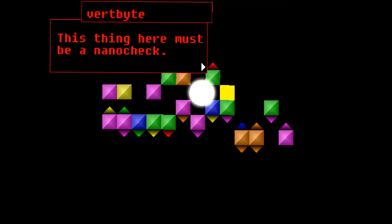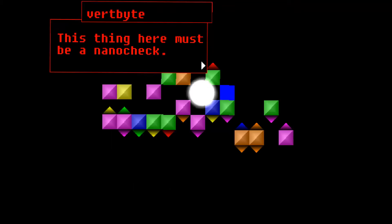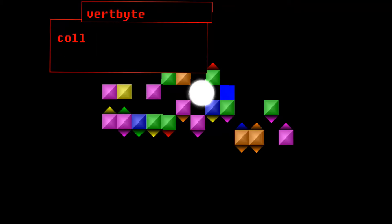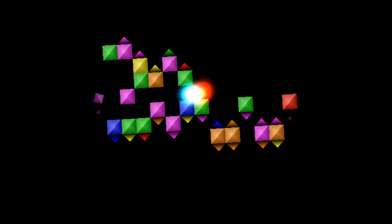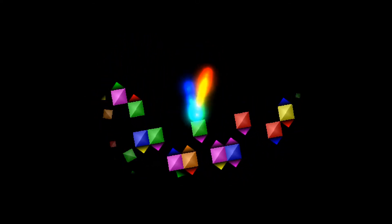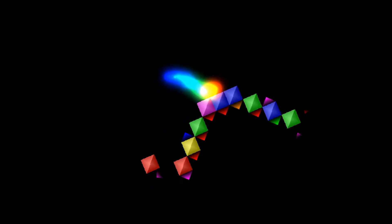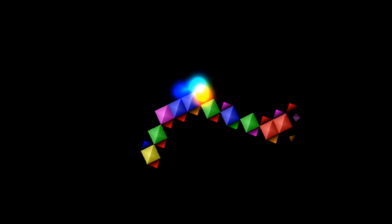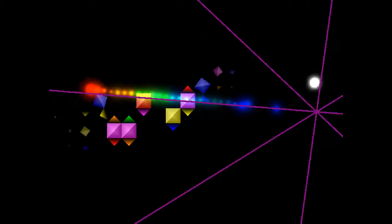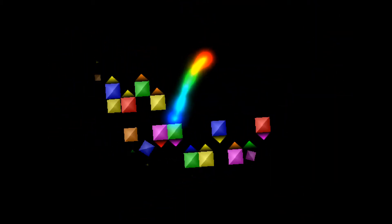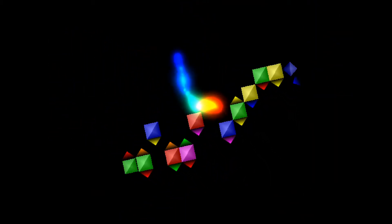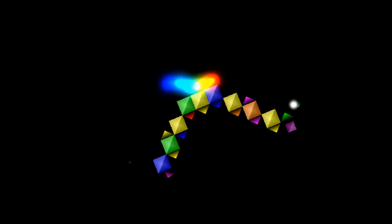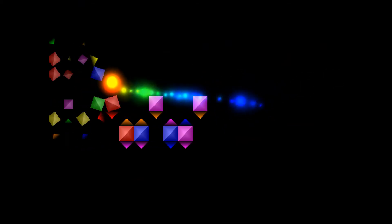Vert Byte. Oh. Why does it say Vert Byte? This thing here must be a nano check. Dang it! Nano checks are very useful so I must collect them. So is that a checkpoint then? If that's a checkpoint then that's very good because... Oops. It is a checkpoint. Okay. Well that sort of takes care of my complaint about that.